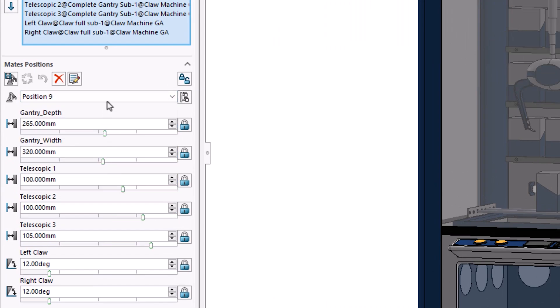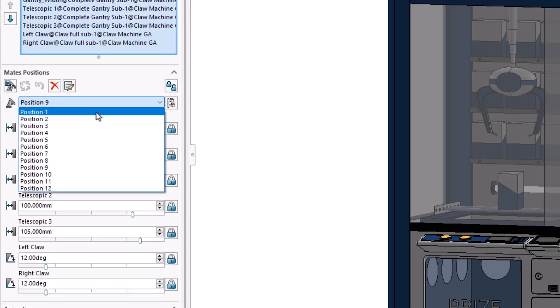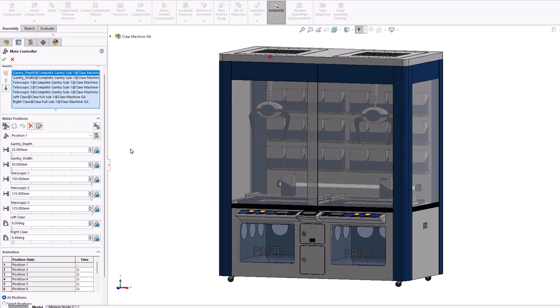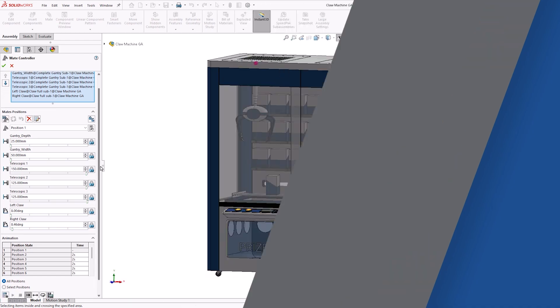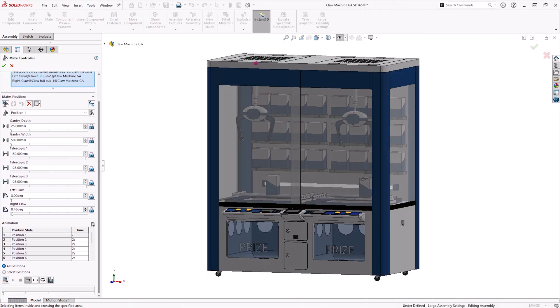To further simulate the crane game, we could add mates to the prize to simulate its motion being lifted and dropped. Alright, so now that we're happy with our mate controller, we can actually create an animation for it.